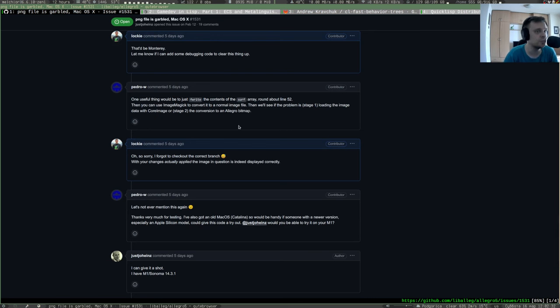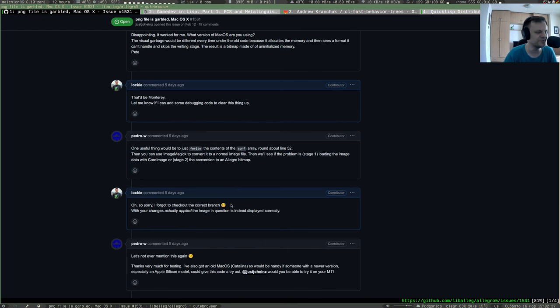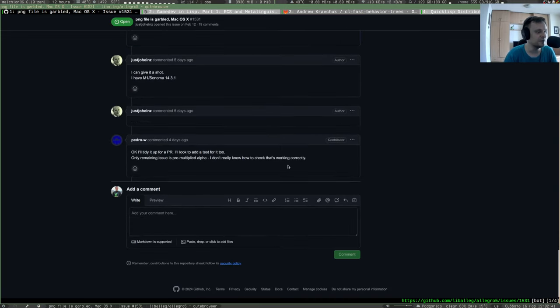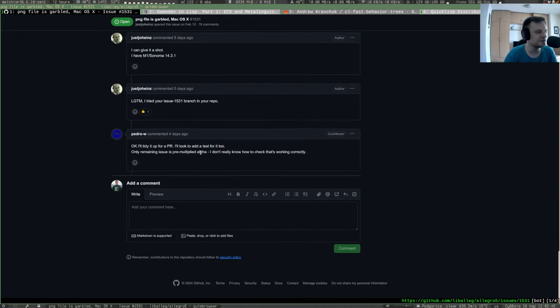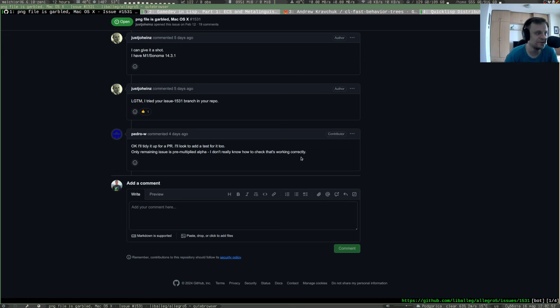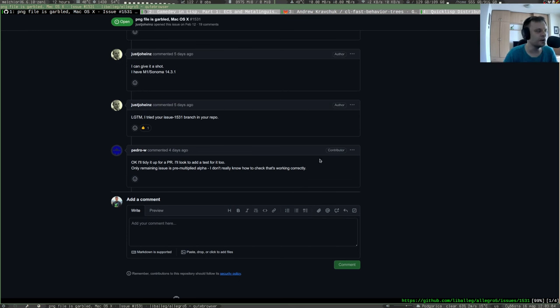And I actually tested this patch under the virtual machine with Mac OS and it worked perfectly. I mean I got mixed up the branches from the repository but yeah, in the end it was perfect. So after that, this author of the patch says that the only issue left is the pre-multiplied alpha and he doesn't know how that works. So if you have any proficiency in pre-multiplied alpha PNG files, you're welcome to help with that.